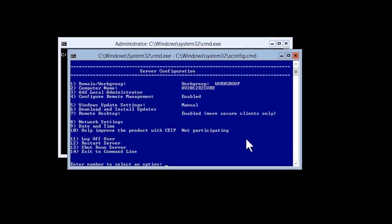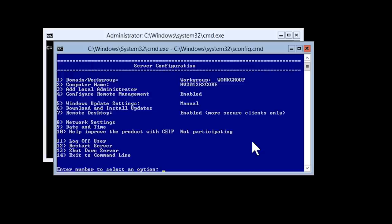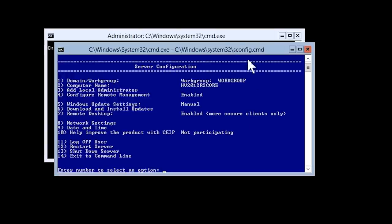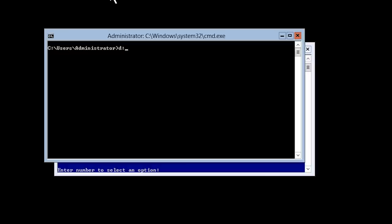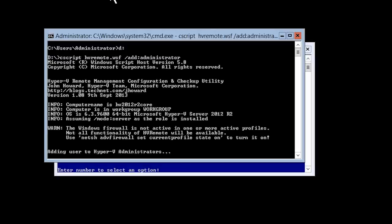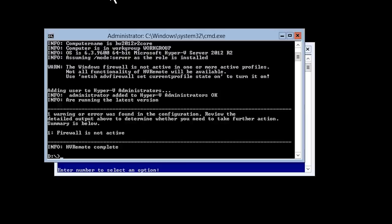I have removed the USB flash drive from the Windows 8.1 computer and placed it in the Hyper-V server. This will give me access to the HVRemote script. To run the script, I will run Cscript from the USB flash drive followed by the script name hvremote.wsf. Cscript is software that runs scripts like this one. I need to add the parameter /add followed by a colon and the user to whom I want to give access to administer the Hyper-V server. In this case, I am using the local administrator account. Once I run the command, the required changes will be made to the Hyper-V server.